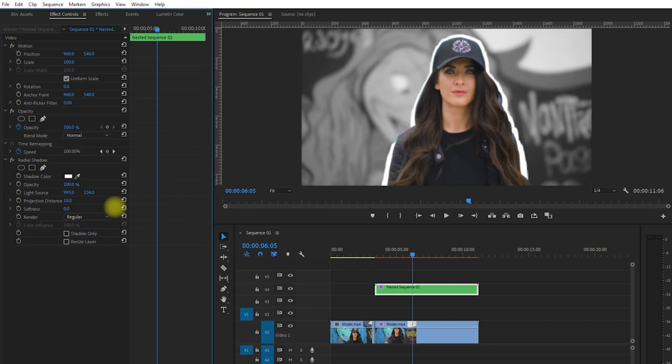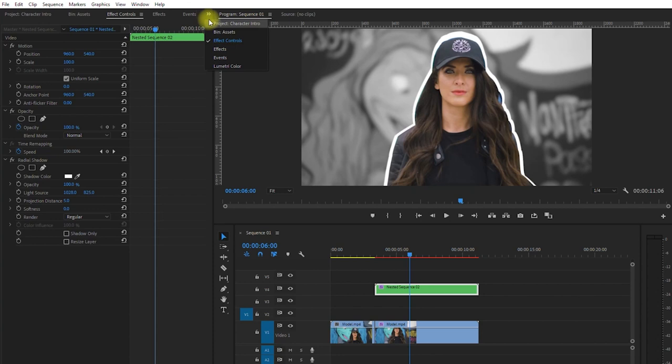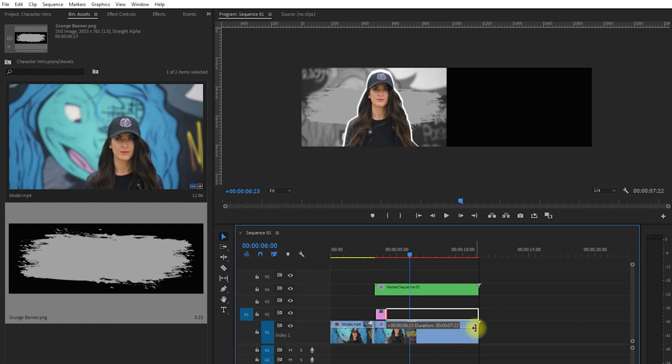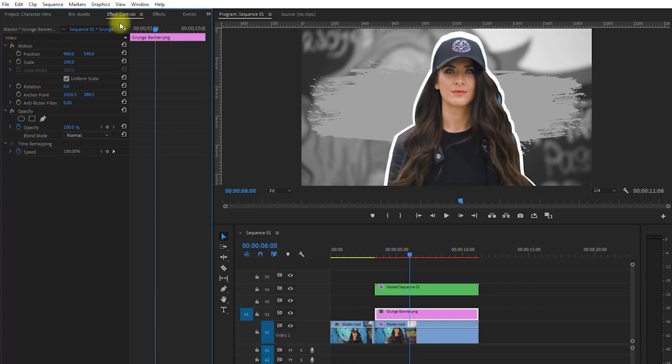Let's go back to our Projects Panel, and drag this grunge banner above the bottom clip. Then we match the duration of the clip on top by dragging this to the right. Now that we have the grunge banner placed behind our subject, we can scale and reposition it under Effects Controls Panel. I will rotate it a little bit, resize it, and reposition to set the starting point.